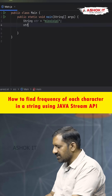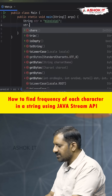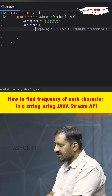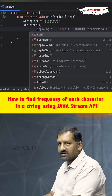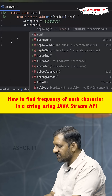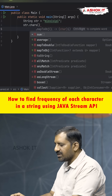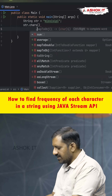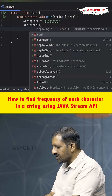First, we need to convert this string into an IntStream by calling the chars() method. The chars() method returns an IntStream object, but we need to convert it into a stream of characters.